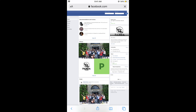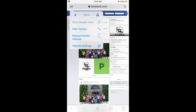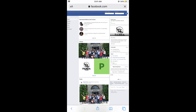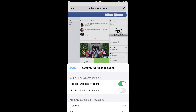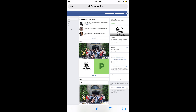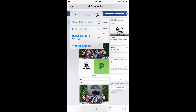In case you want to permanently turn on this feature so that only the desktop site is shown on your mobile, you can tap again on the top left corner, then tap on 'Website Settings', and here toggle on 'Request Desktop Site' while viewing facebook.com. So whenever you open Facebook, this would turn on the desktop site.